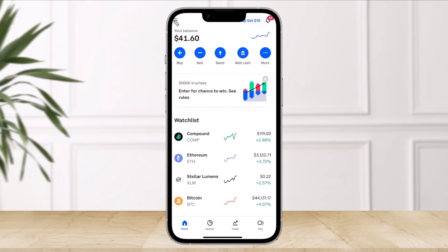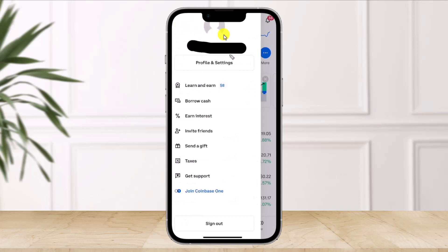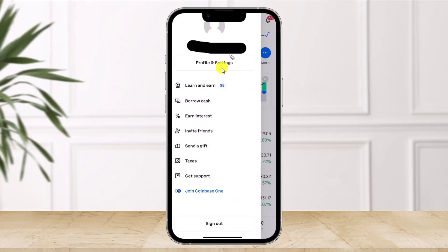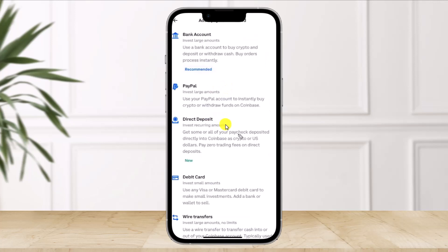In order to use Coinbase with PayPal, first of all launch the Coinbase application. Then you want to tap on the three lines icon which is located at the very top left hand side of the screen. Once you click on the three lines icon, here you will find the option called Profile and Settings. So tap on that option. When you go to Profile and Settings, if you scroll you will find the option called Payment Methods. You just need to select the option called Add a Payment Method.